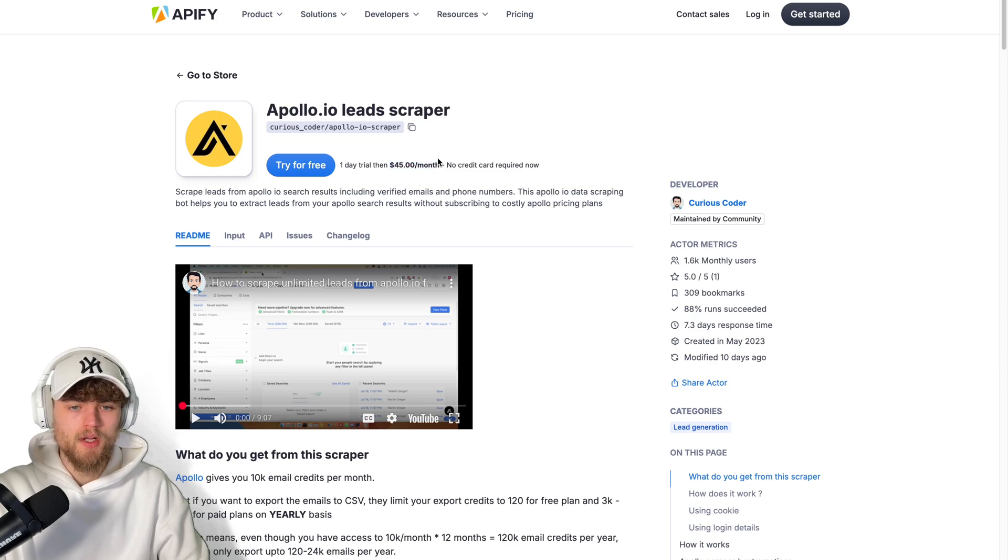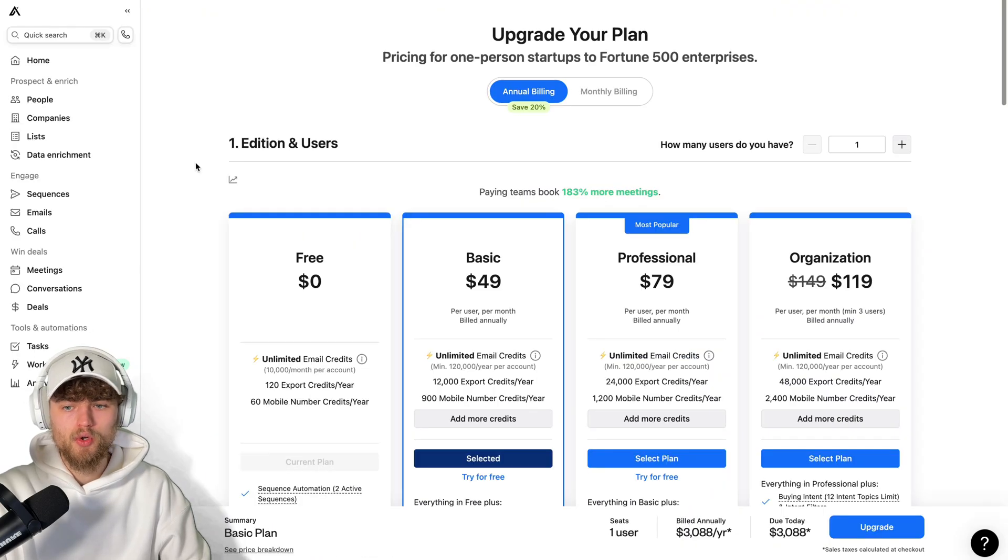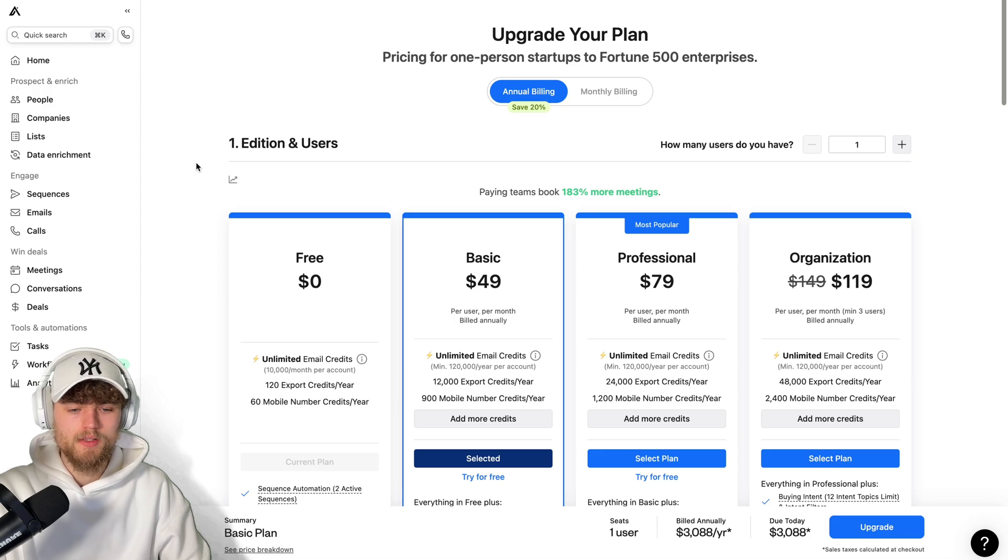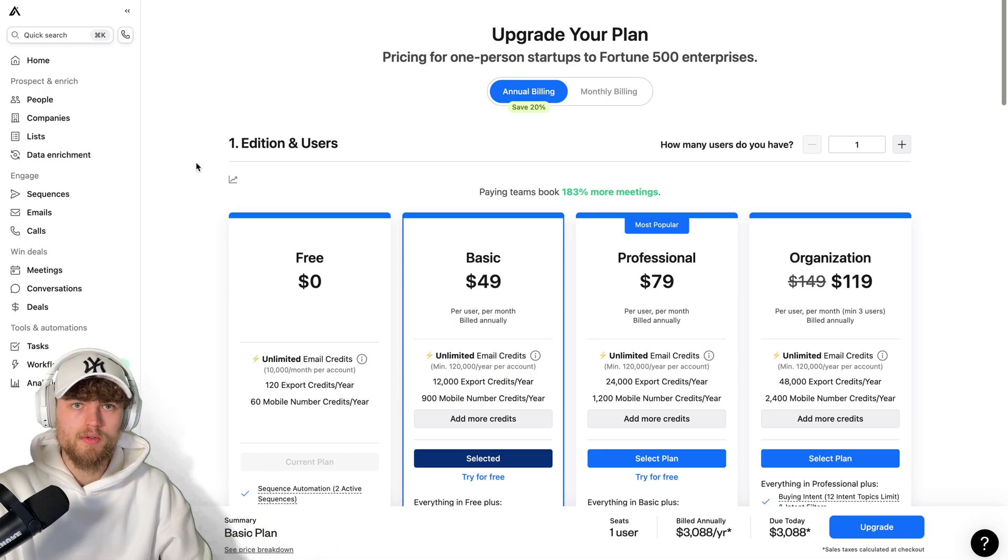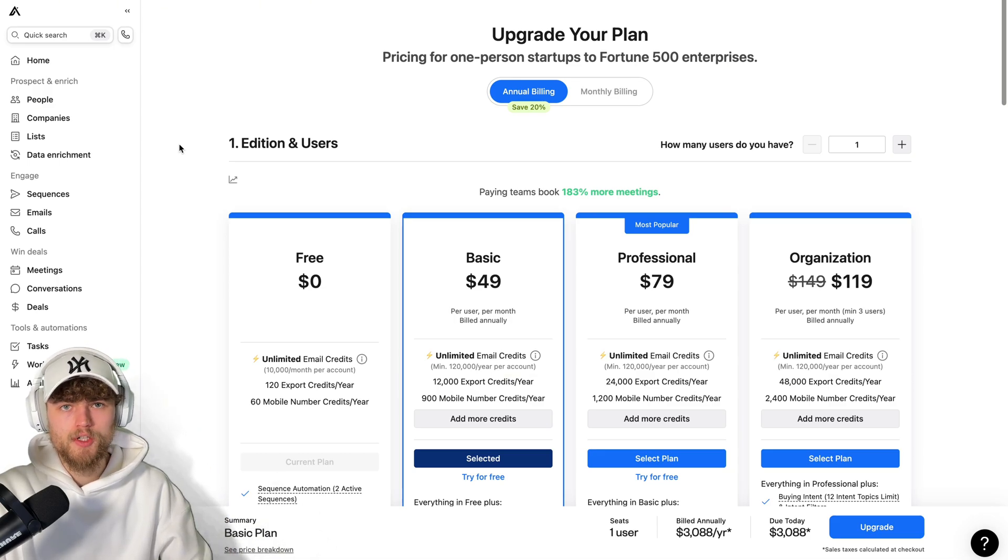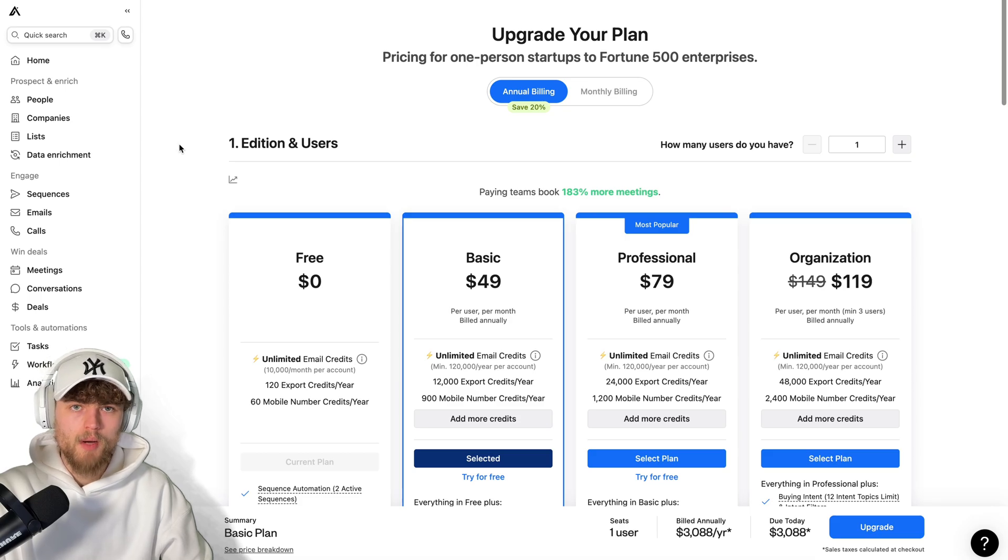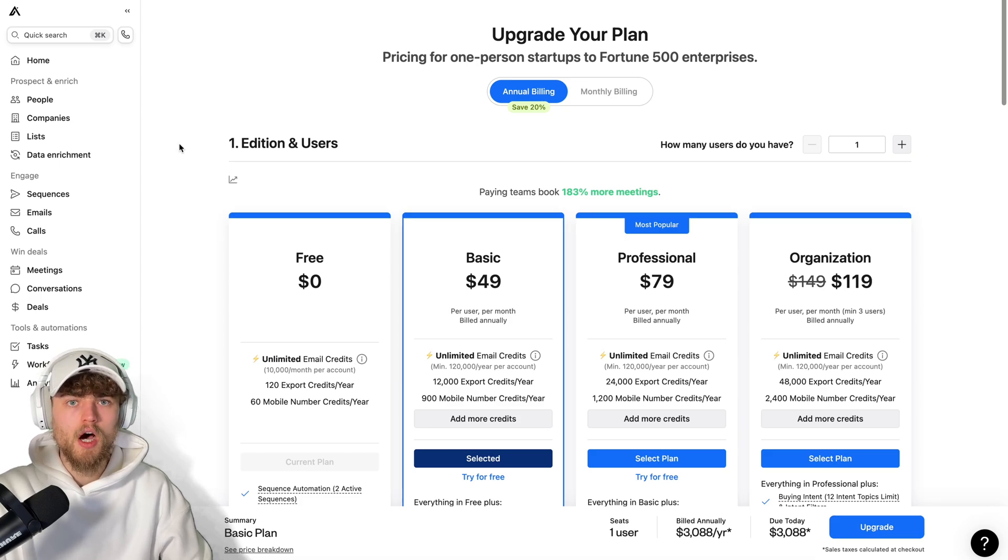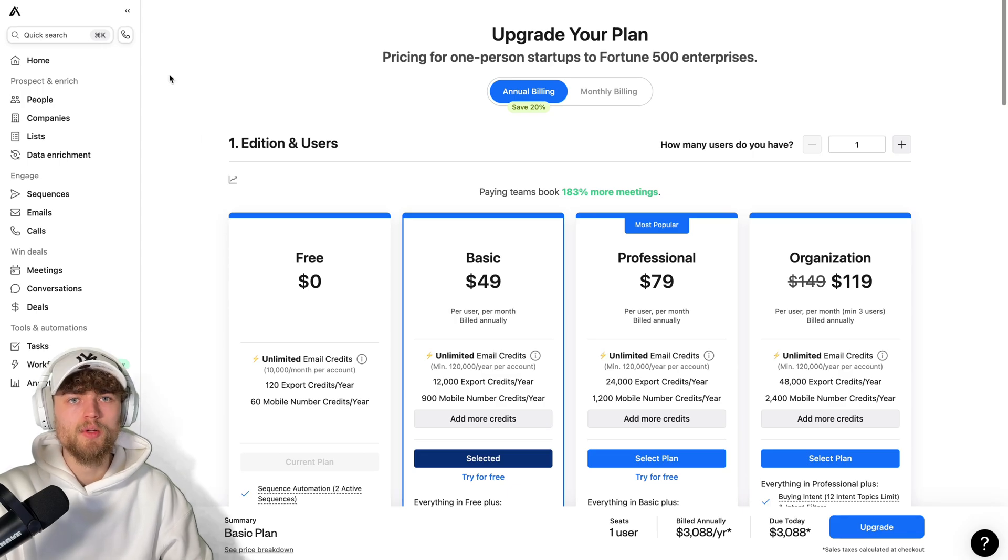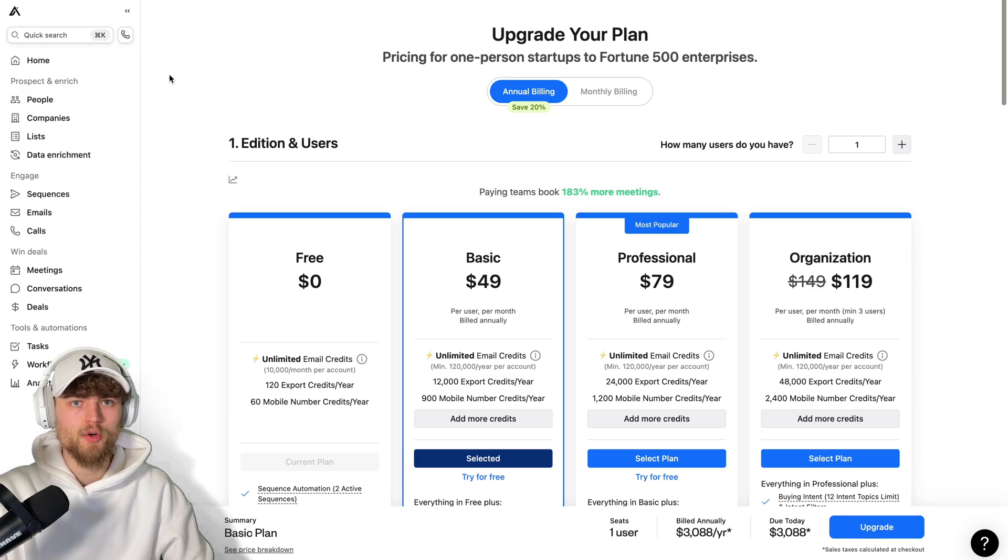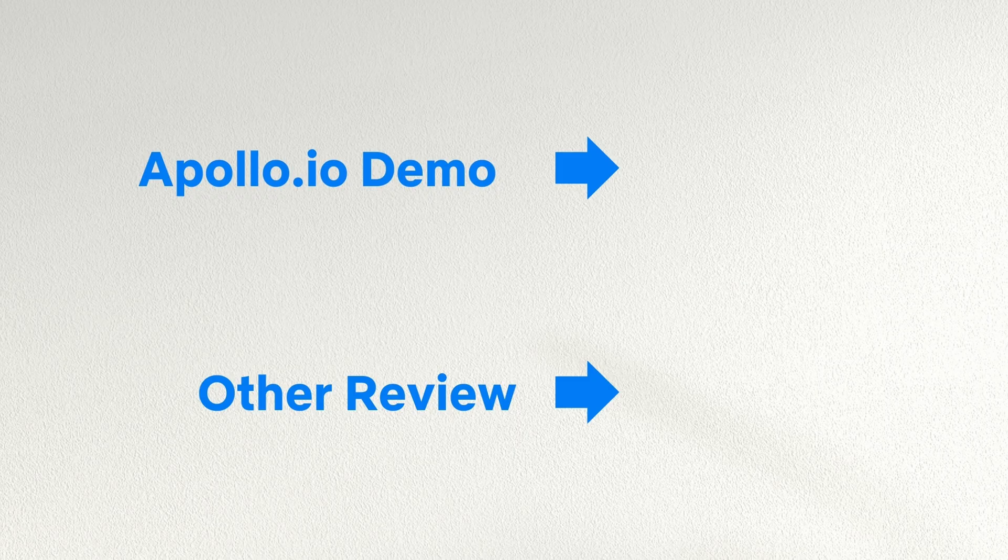I hope this video helps you out in case you don't want to pay for the Apollo.io export credits or the normal prices. And also if you're interested in high quality SaaS reviews, check out my channel. We also uploaded recently a deep demonstration on how to use Apollo.io, so you can make yourself a big use on the presented ways to bypass the Apollo.io export limits.